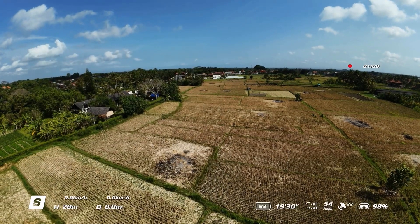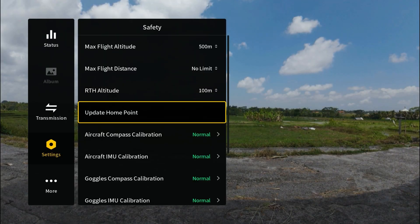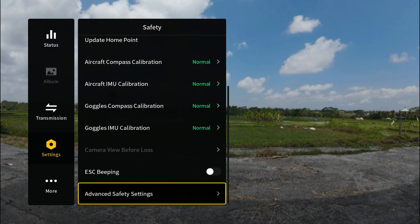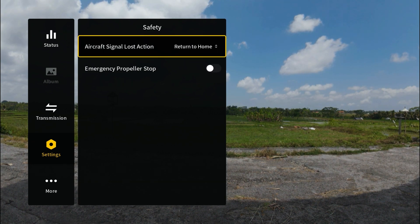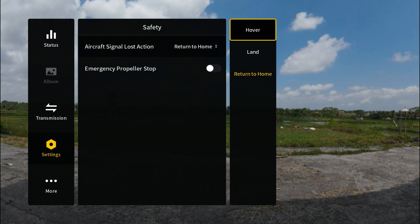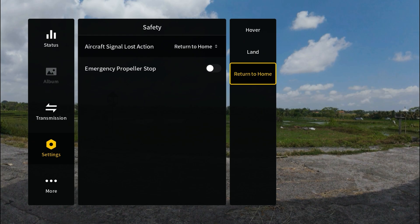On to the signal loss action. In order to access that we need to go all the way down to Advanced Safety Settings. When we click on that we see we have Aircraft Signal Loss Action, and there are going to be three different options: hover, land, and return to home.